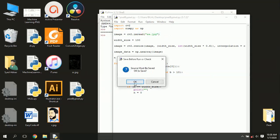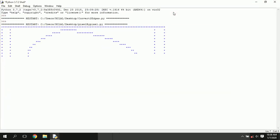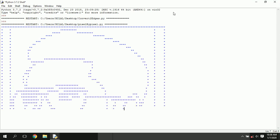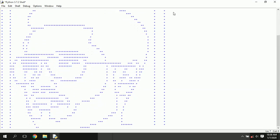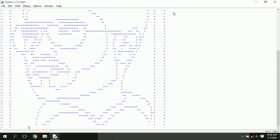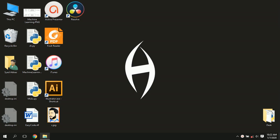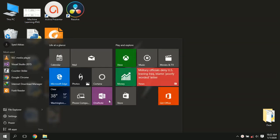Assalamu alaikum. Welcome to Programming Concepts. I am Navid Abbas. In this video, I am going to show you how to create an asterisks image using OpenCV and Python. I'll use this image to be converted into an asterisks image. Let's get started.